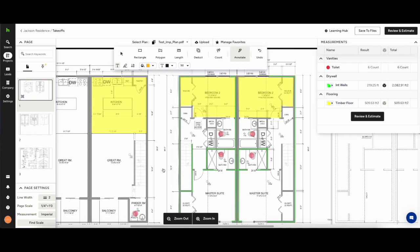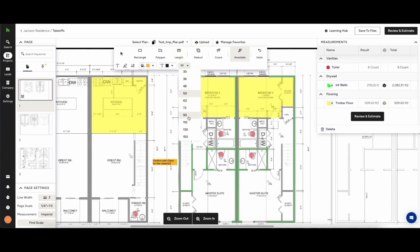Then we have the annotation tool and what this allows you to do is write notes on the plans themselves. Keep in mind everything you do on the takeoff canvas you can save it as a PDF and send it to clients or teammates, whatever it may be.